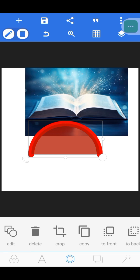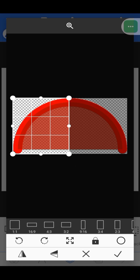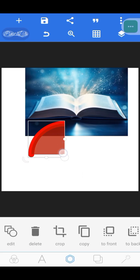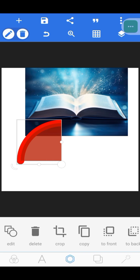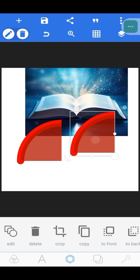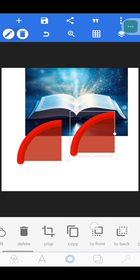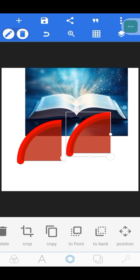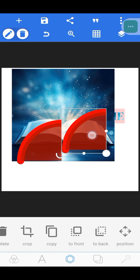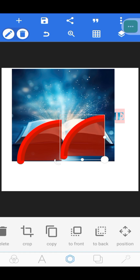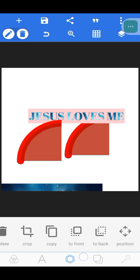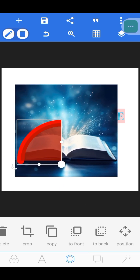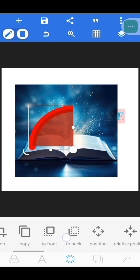When you select a shape, there are many things you can do: copy, delete, or crop it. I've generated a shape here — go to Crop, and you can copy it as many times as you want. Now let me show you 'To Front' and 'To Back.' If this shape is in front and you want it to go to the back, select the shape and click 'To Back' — it goes behind. Click 'To Front' and it comes back.